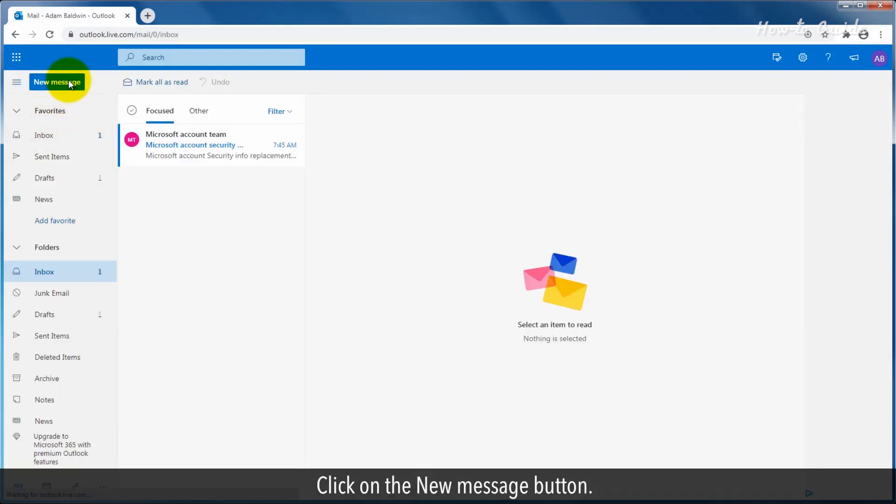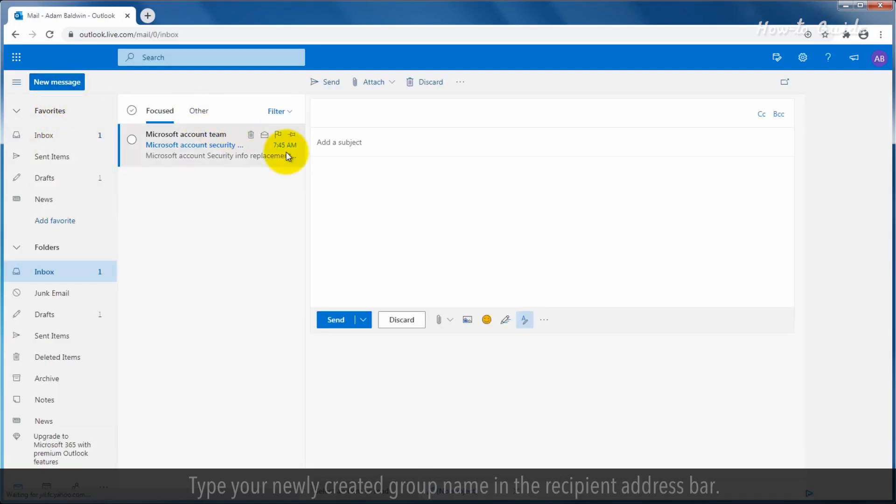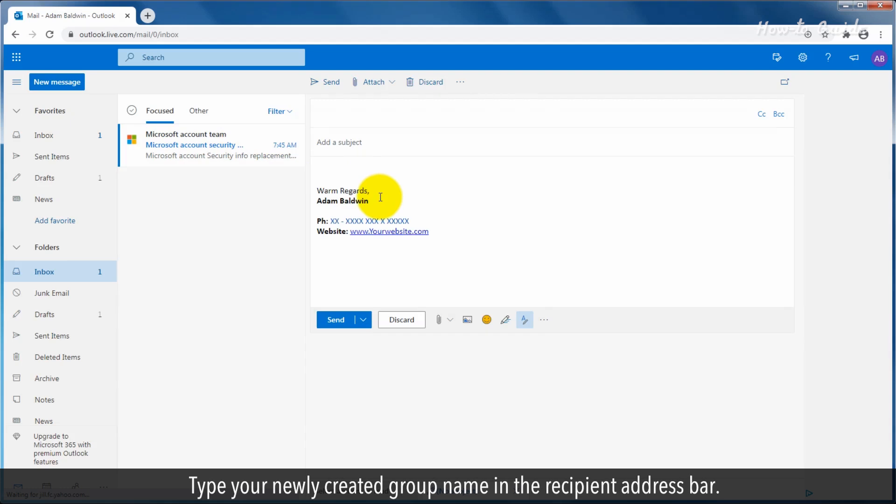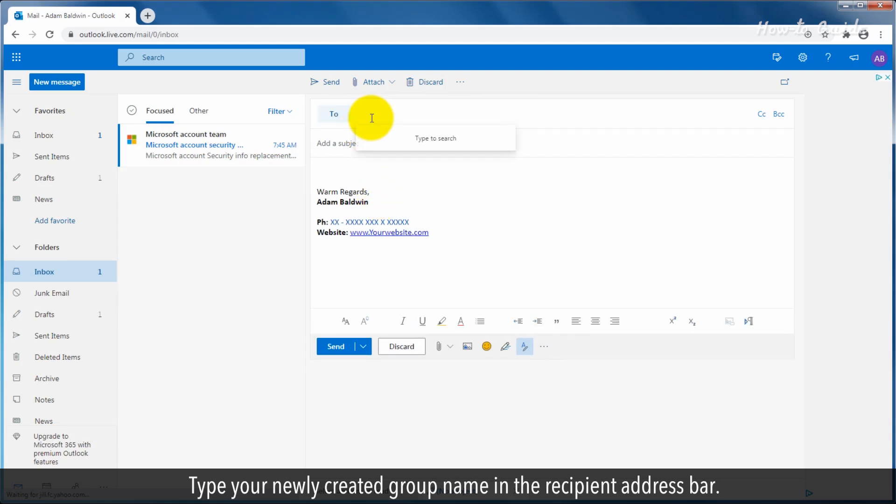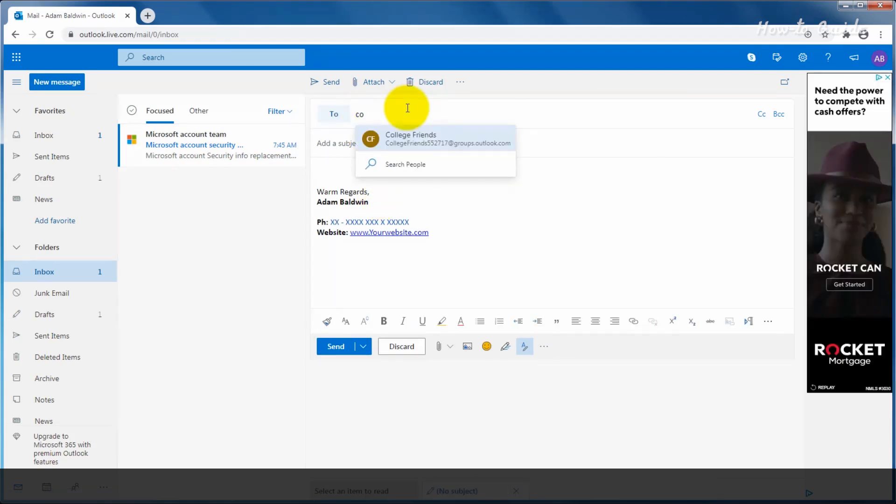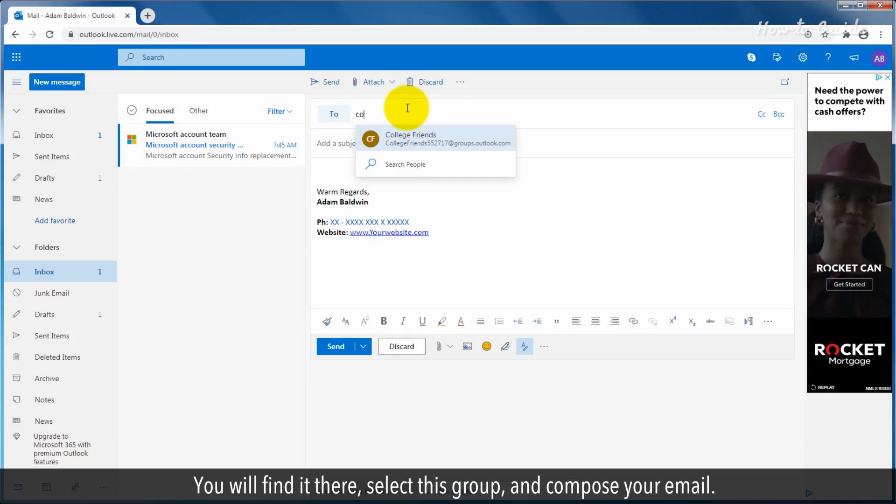To check this, open Outlook and click on the new message button. Type your newly created group name in the recipient address bar. You will find it there.